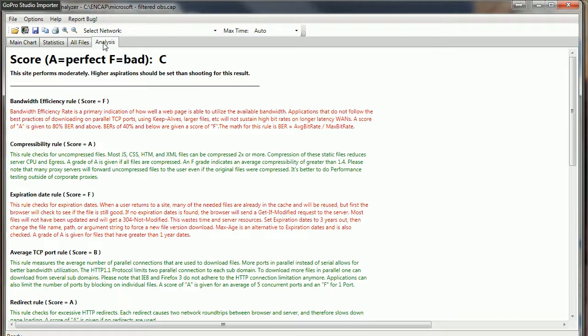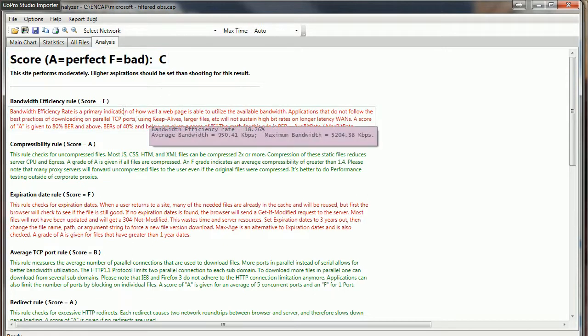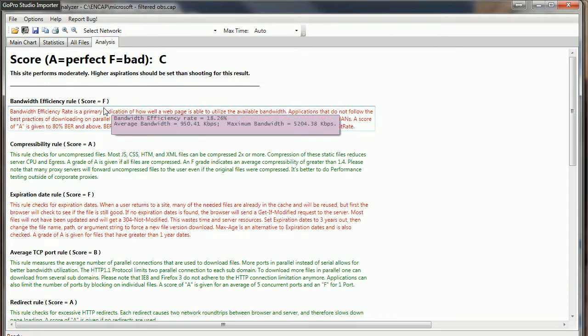My favorite is the analysis of how well this site performs. We can see they give themselves an F on bandwidth efficiency, but overall a C, which is about the kind of student I was, a C student, so I can't complain about that. I did fail a few classes, so we got to let that be as well.